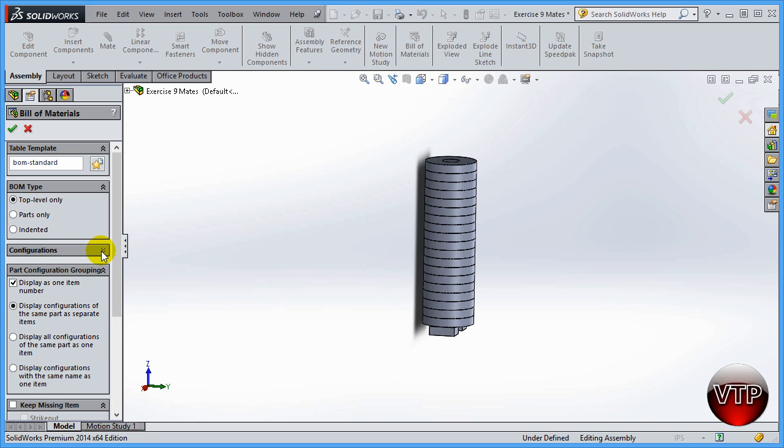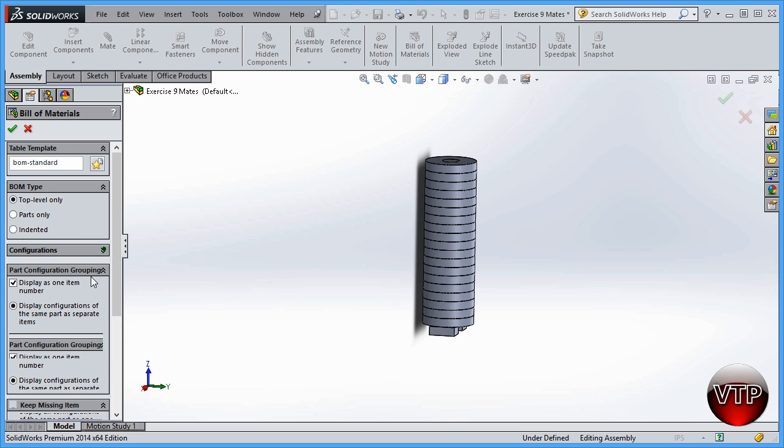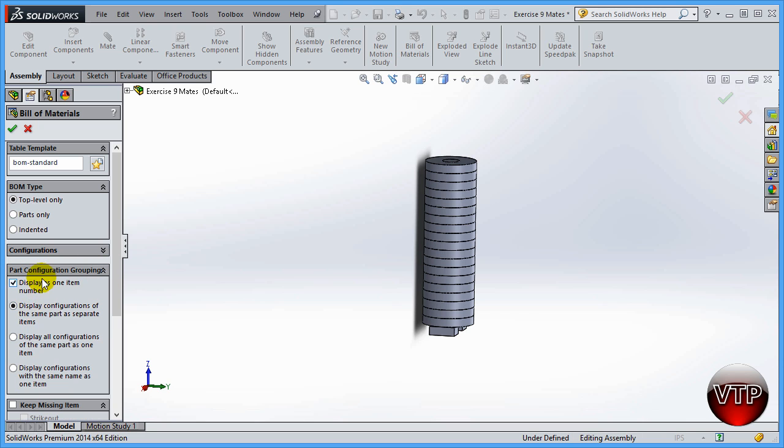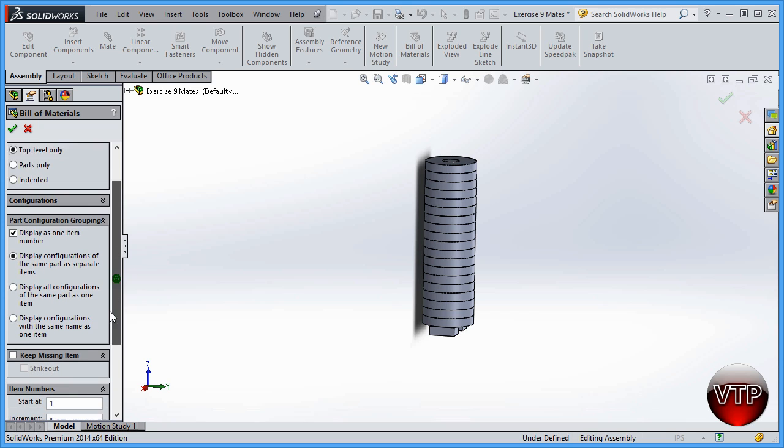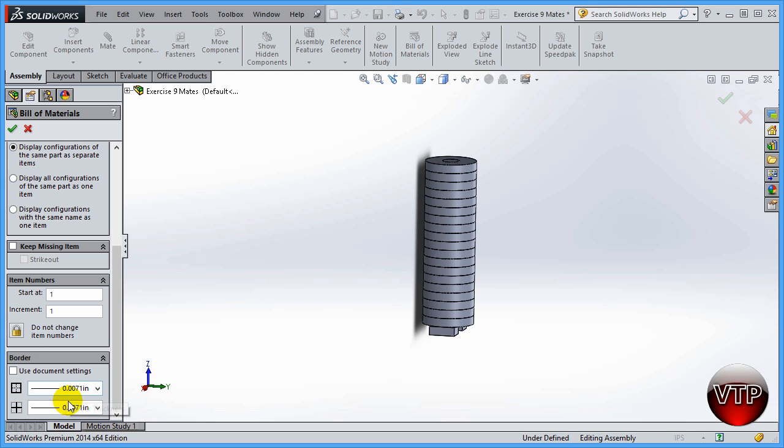There's part configuration grouping with a couple options. You can come down here to keep missing items—the items that you have hidden. You can also start at one, increment by one, for example, just the number that you want to assign your part. You can also use borders—different borders, different thickness of the borders, and I'll show you why you need borders.